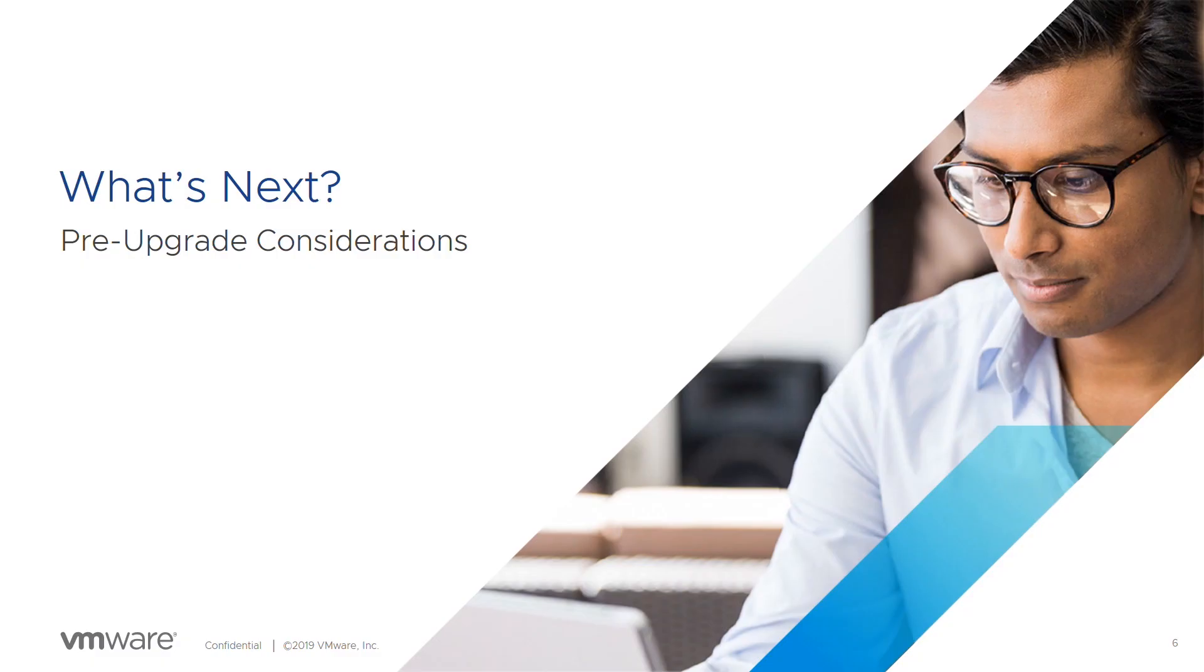That's it for this time. Join us next time when we'll be discussing pre-upgrade considerations. For more information, please visit vspherecentral.vmware.com.